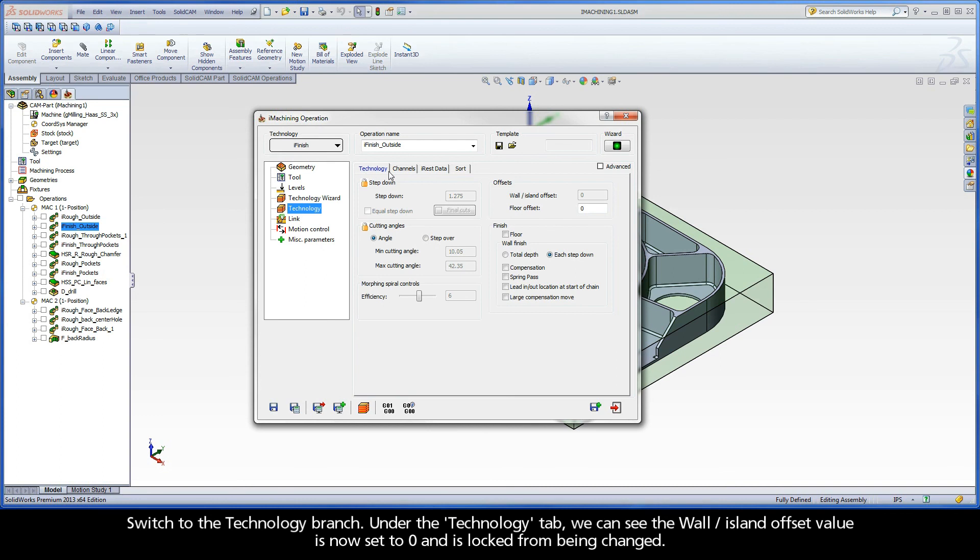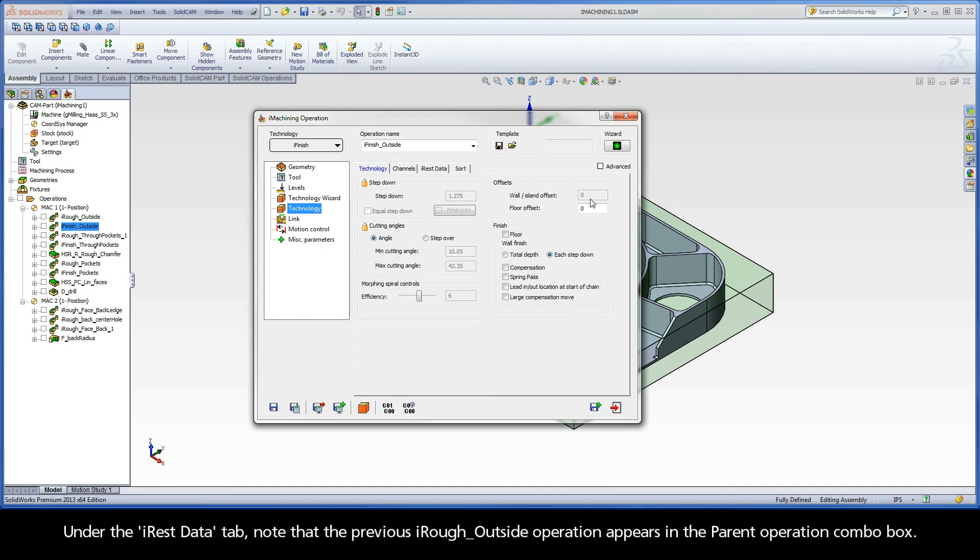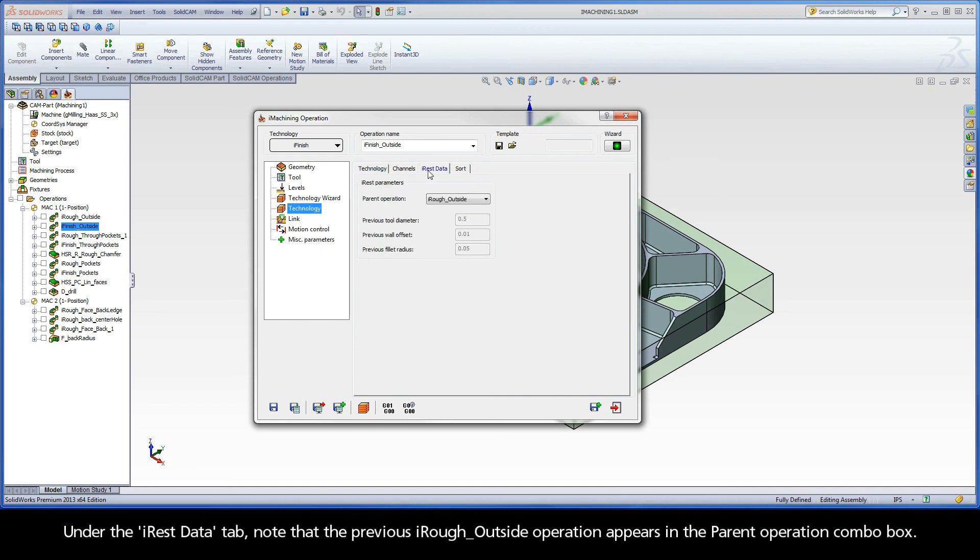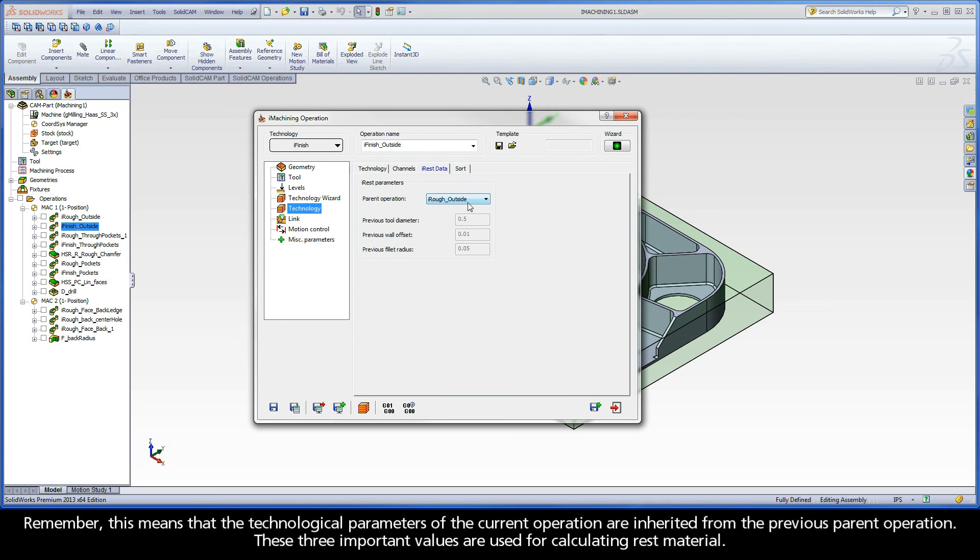Under the technology tab, we can see the wall island offset value is now set to 0 and is locked from being changed. Under the iREST data tab, note that the previous iRough outside operation appears in the parent operation combo box. Remember, this means that the technological parameters of the current operation are inherited from the previous parent operation. These three important values are used for calculating rest material.